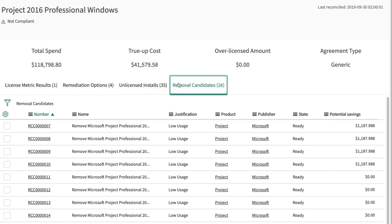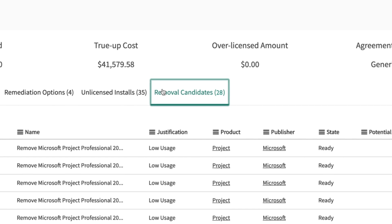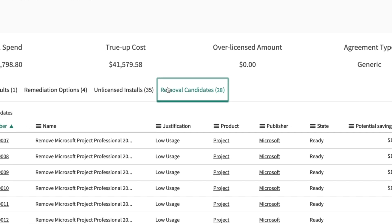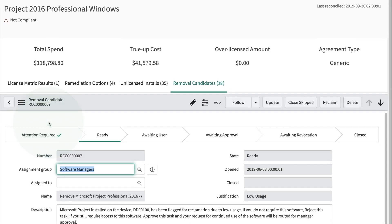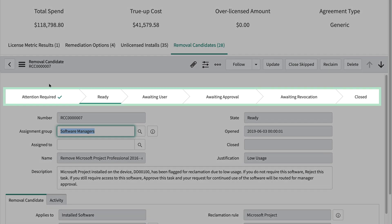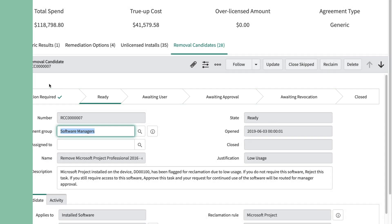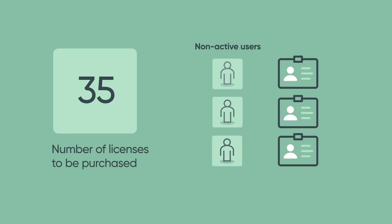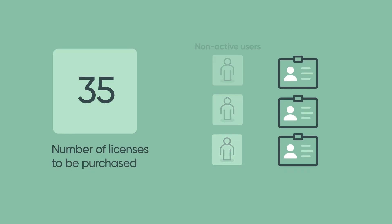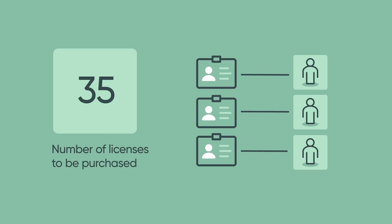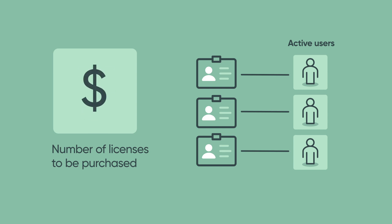We see here that there are 28 licenses which are not being fully utilized. You can harvest these project licenses by using the Reclamation workflow to ask the user's permission before reclaiming their license. Once these licenses with low usage have been reclaimed, you can distribute them to users who need them. Now, with only seven licenses to be purchased instead of 35, money has been saved.